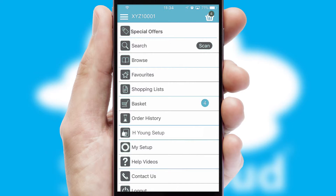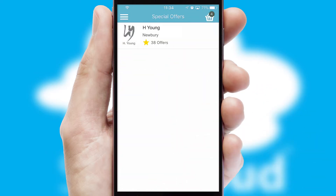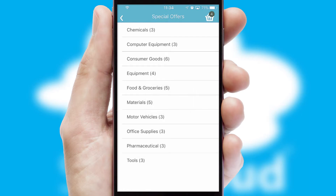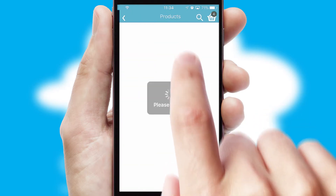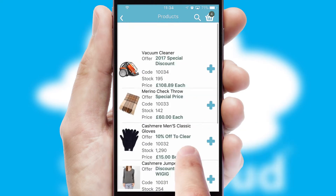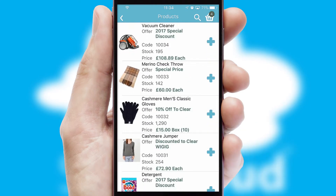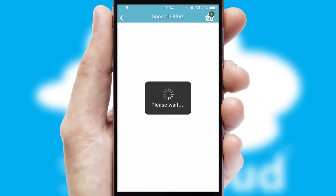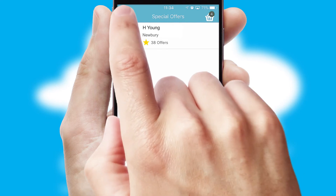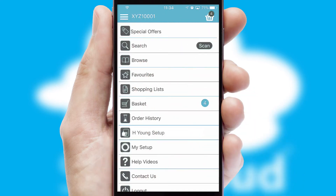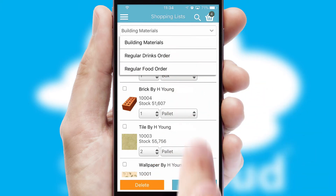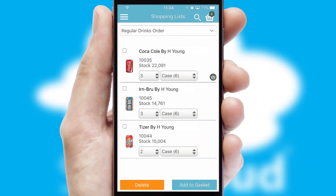Creating customised special offers is another feature of the application, which can be set up and tailored for individual customers. SwiftCloud has some very powerful promotional features, such as multi-buy and price promotions. Both suppliers and customers can set up and maintain shopping lists, often based on purchase history or recommended items.